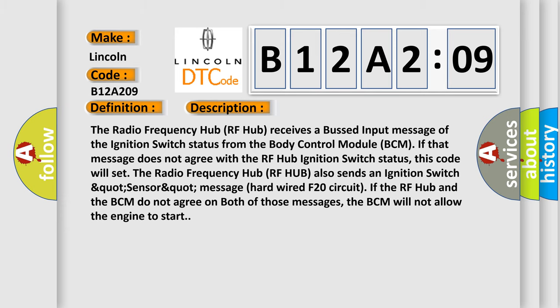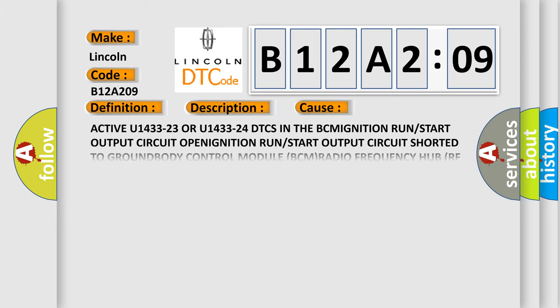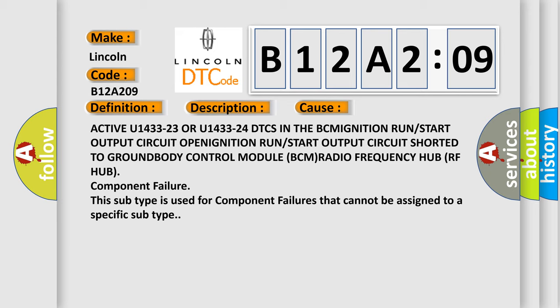This diagnostic error occurs most often in these cases: Active U1433-23 or U1433-24 DTCs in the BCM ignition run or start output circuit, open ignition run or start output circuit shorted to ground, body control module BCM, radio frequency hub RF hub, subcomponent failure. This subtype is used for component failures that cannot be assigned to a specific subtype.